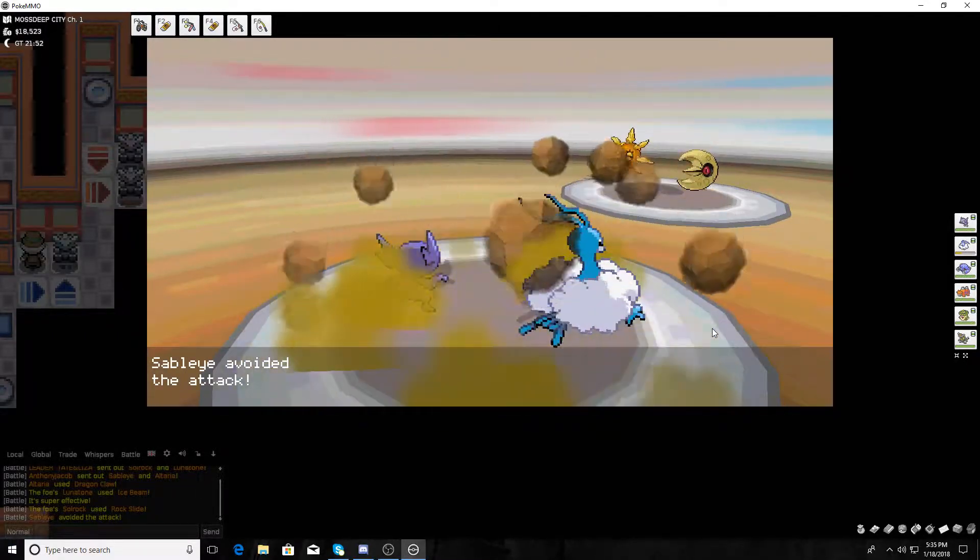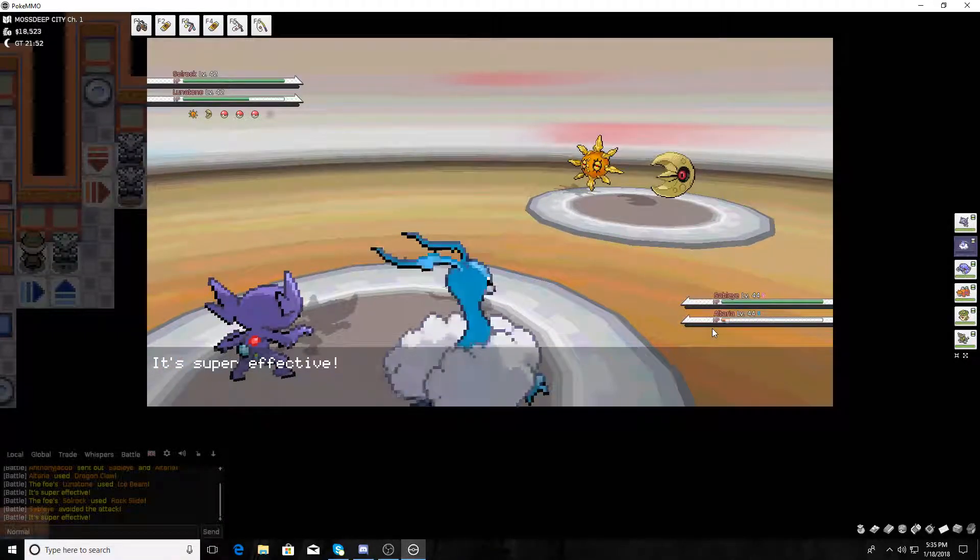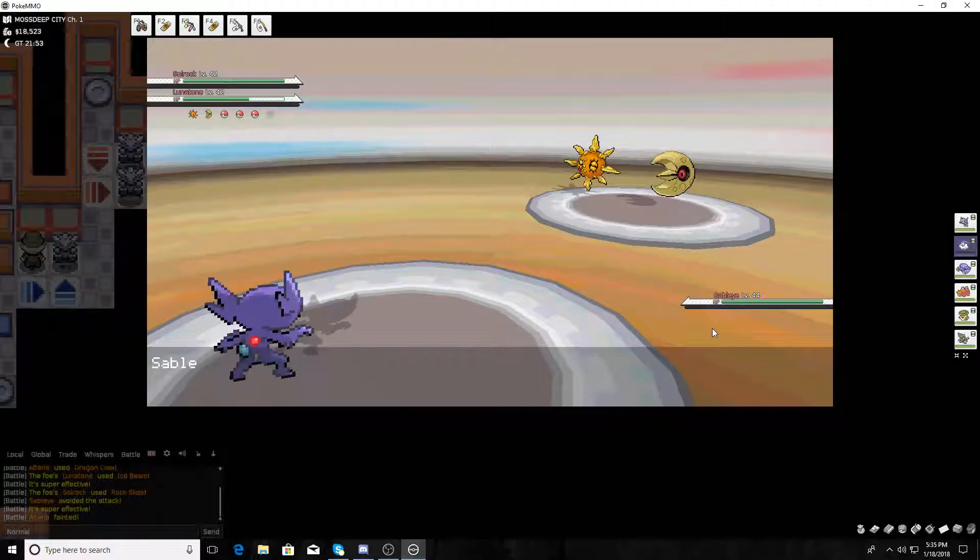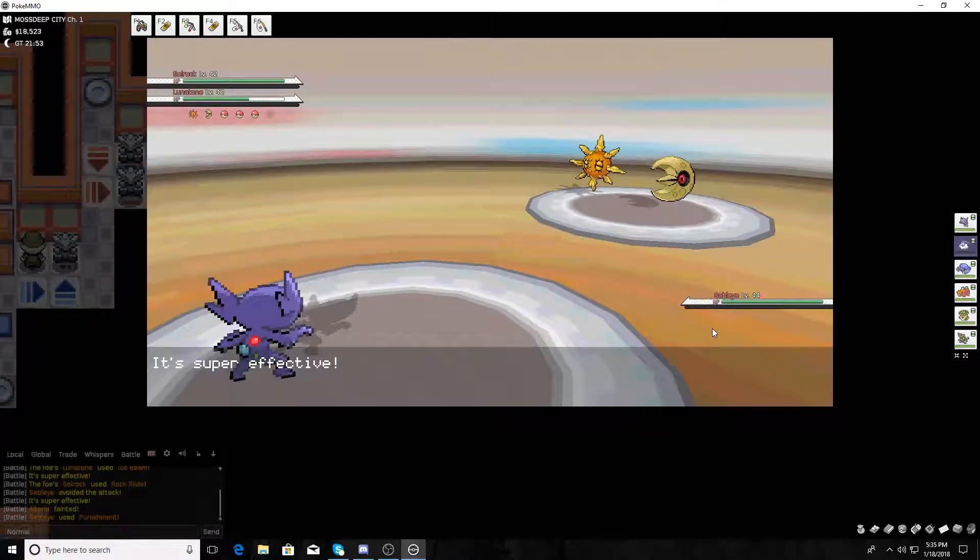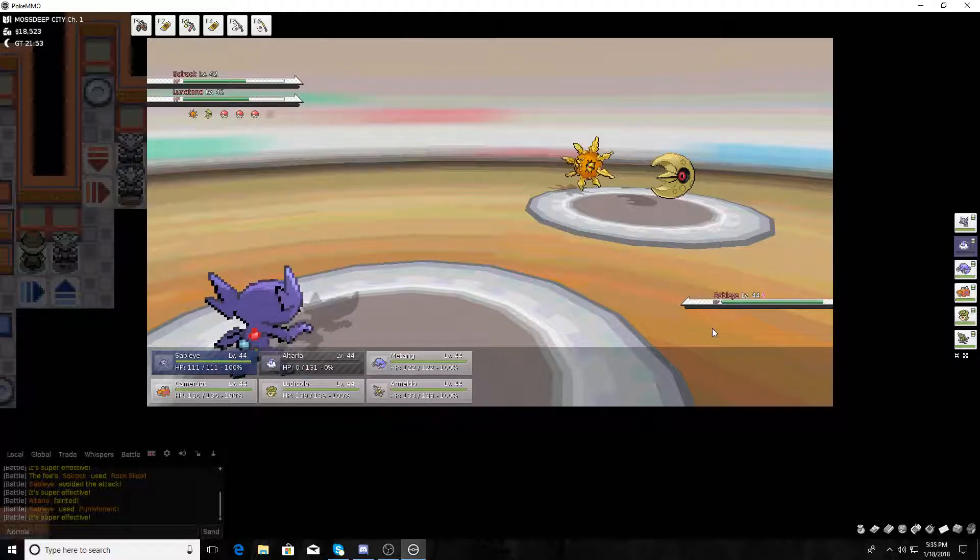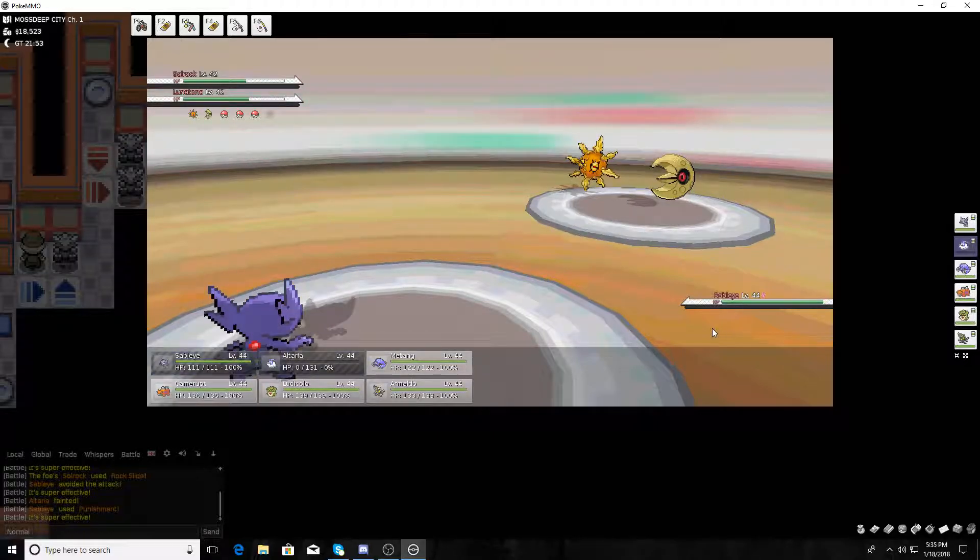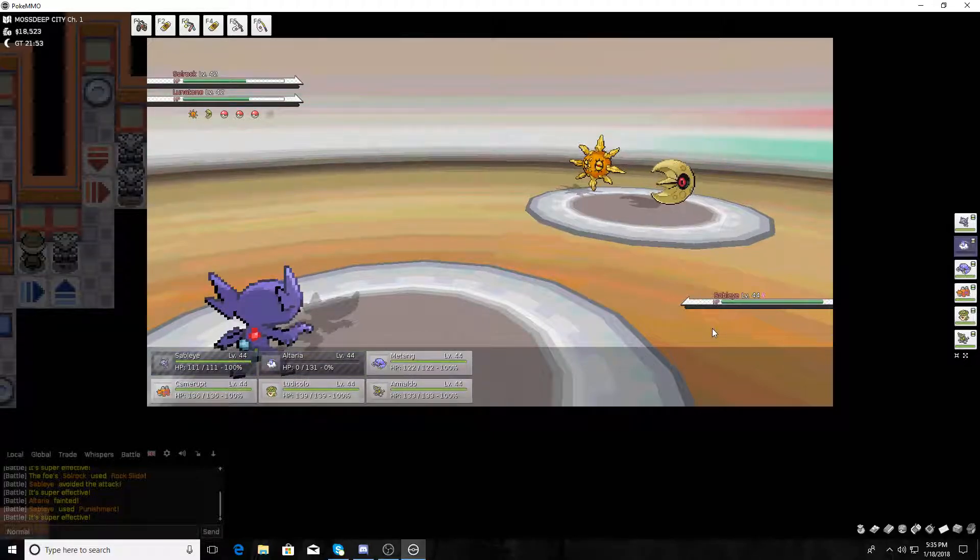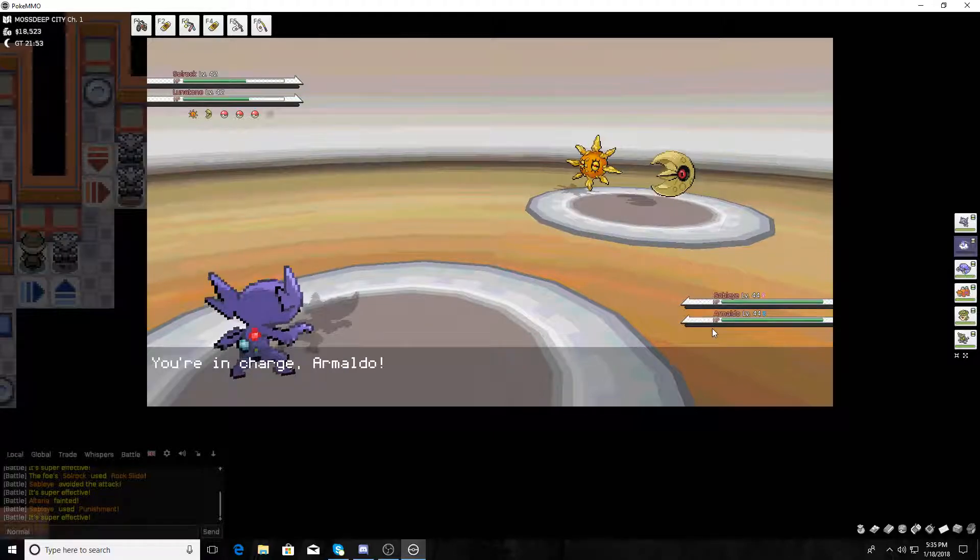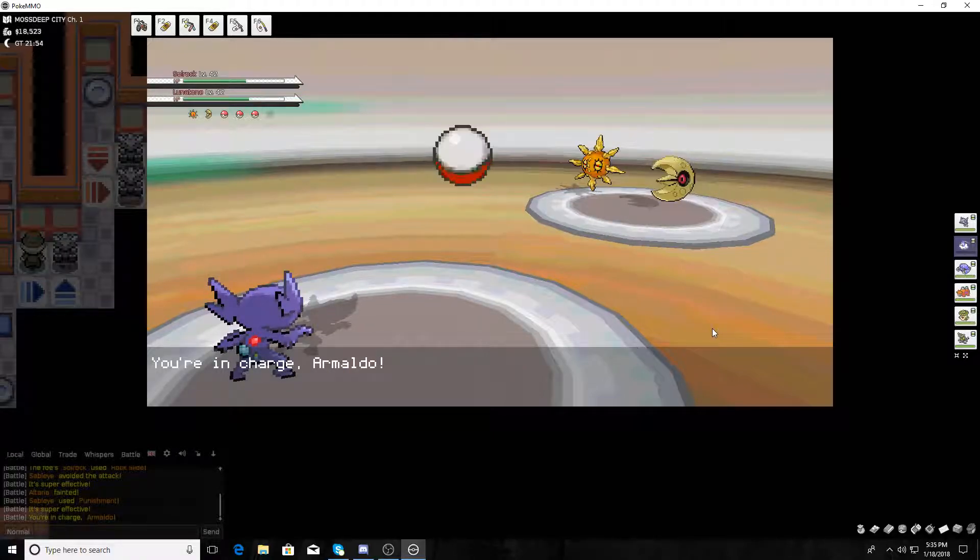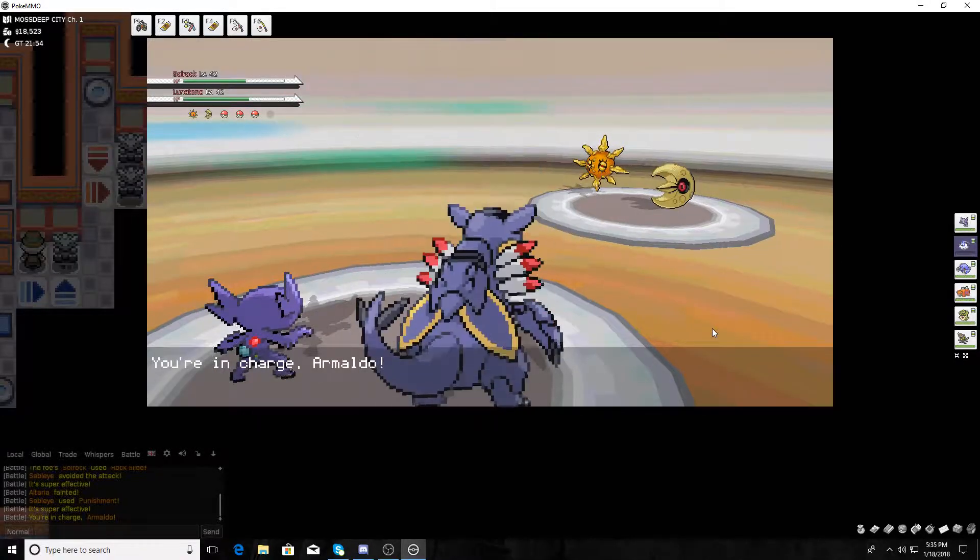Wait, who knows Ice Beam? The Lunatone. Heatwave? When does a Soltu know Heatwave? Oh, they took... Oh my gosh. Wow. Oh my gosh, I'm not doing any damage either. That's great. Is AJ going to lose his first battle? Nah, fam. I don't lose. I don't lose. Please. I don't lose.